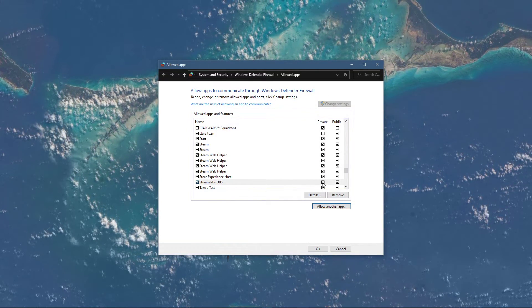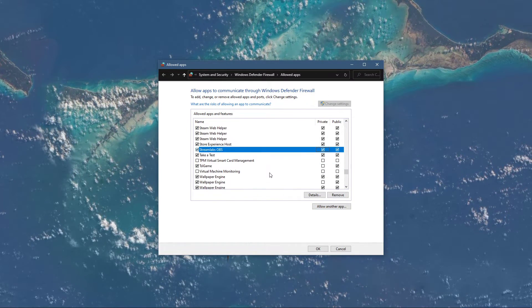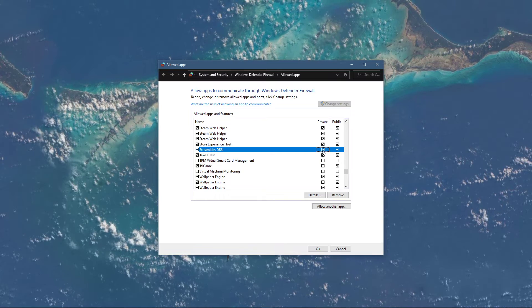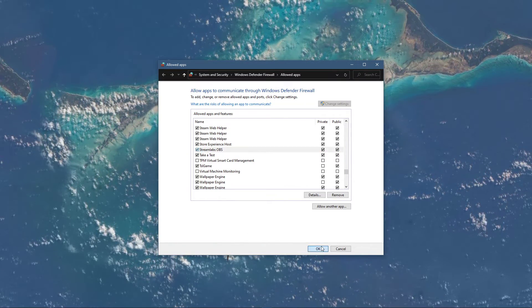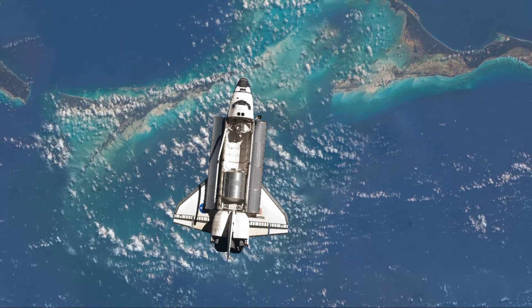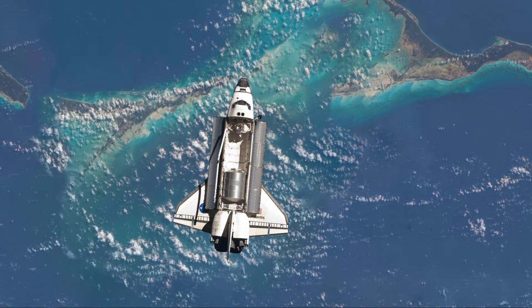This will allow you to exclude the application from being blocked by your firewall and will for some users reduce lag while in-game.